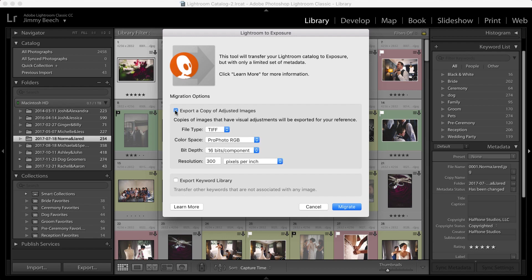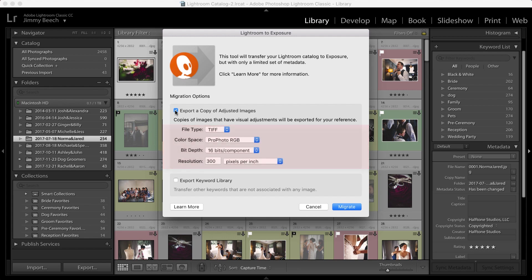Export a copy of Adjusted Images enables you to pick the file type, color space, bit depth, and resolution for those images that you've made visual adjustments to in Lightroom. With this option selected, Lightroom will export a copy of the image with the Lightroom edits applied next to the original file.